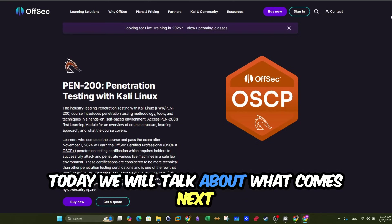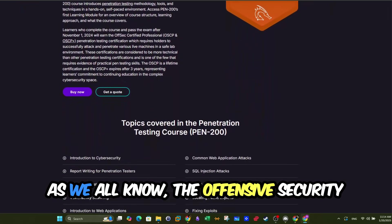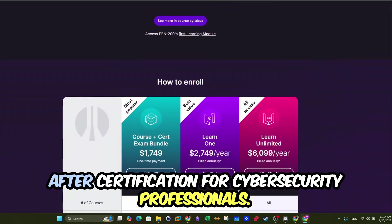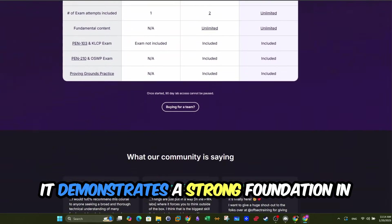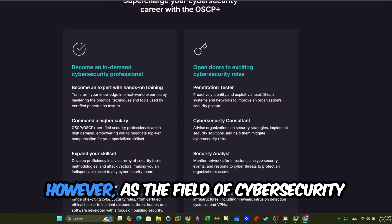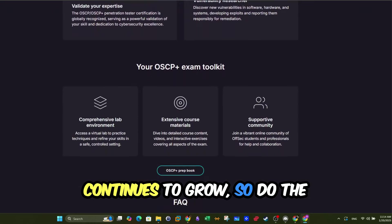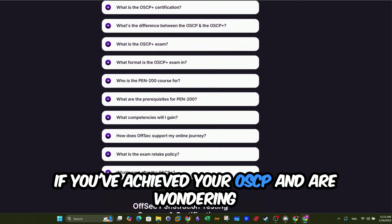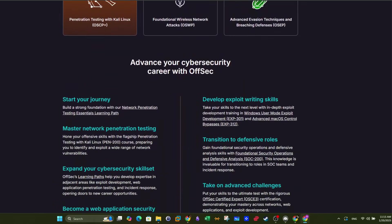Welcome back, friends. Today we will talk about what comes next after you have obtained your OSCP certification. As we all know, the Offensive Security Certified Professional is a coveted and sought-after certification for cybersecurity professionals. It demonstrates a strong foundation in penetration testing and offensive security. However, as the field of cybersecurity continues to grow, so do the opportunities for professional advancement. If you've achieved your OSCP and are wondering what's next, then this video is just for you. Let's get started.